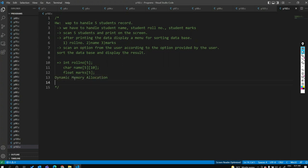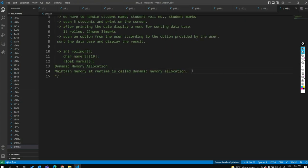Dynamic memory allocation means maintaining memory at runtime — memory allocation at runtime. We have to make decisions at runtime: allocate memory and de-allocate memory. This is called dynamic memory allocation. C language supports dynamic memory allocation with the help of specific functions.